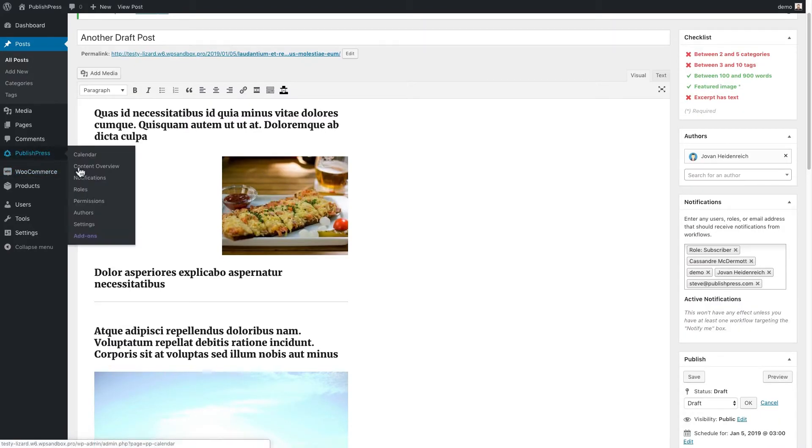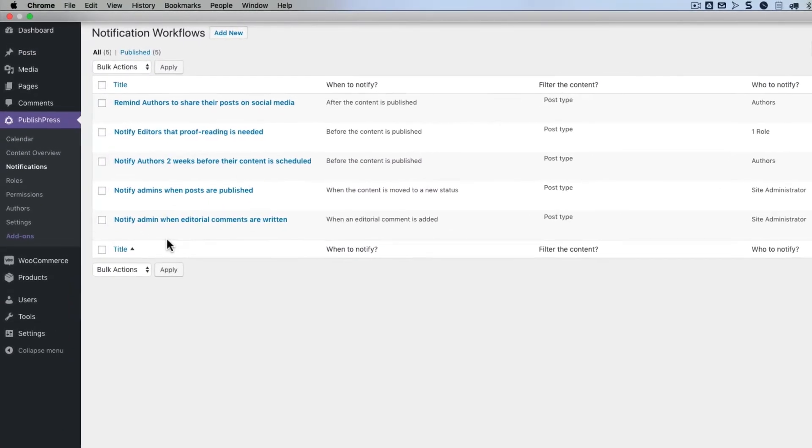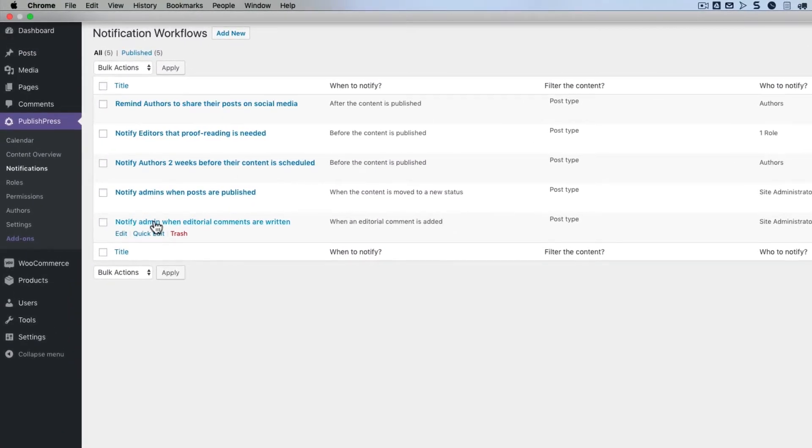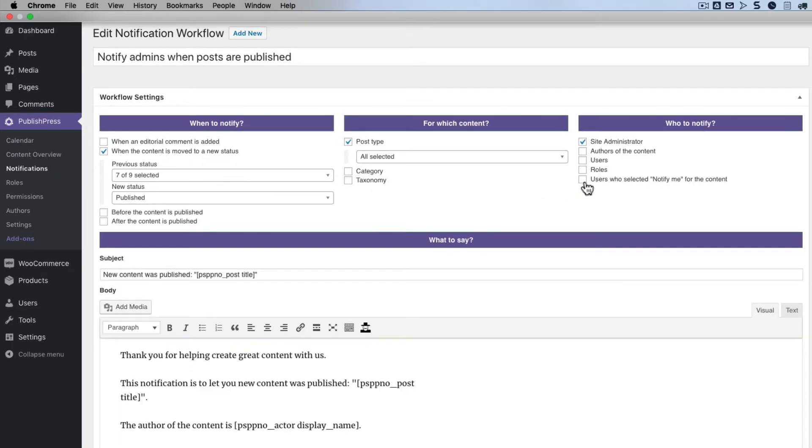We'll go back to the notifications area. On the notification screen, I'll edit one of the notifications. And I'm going to check this box.